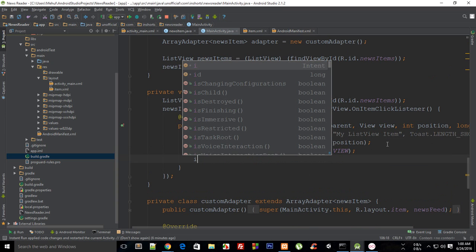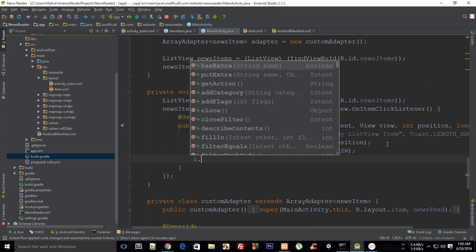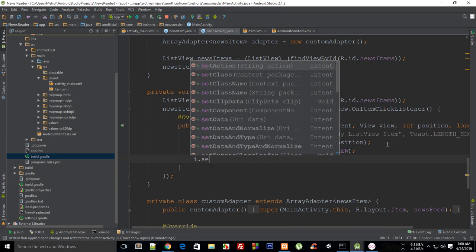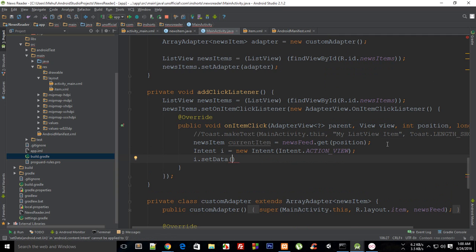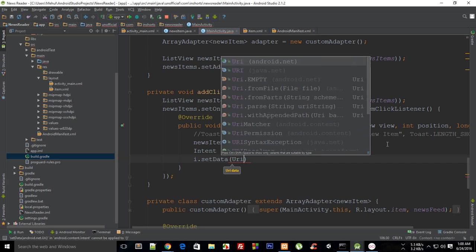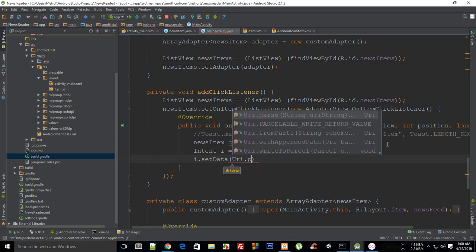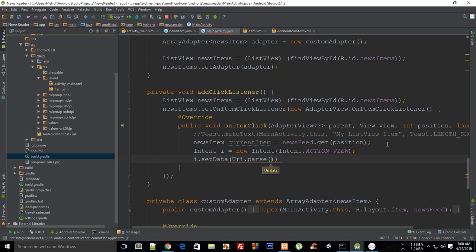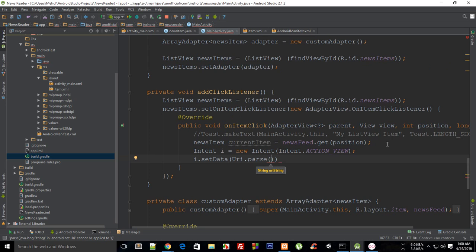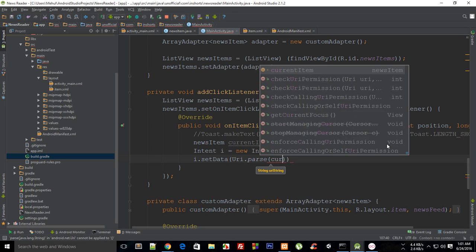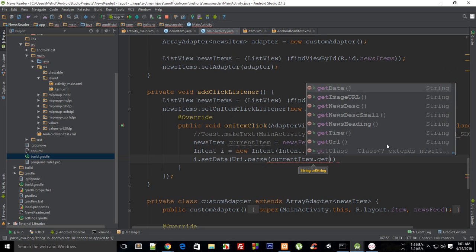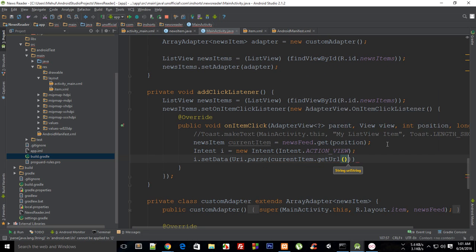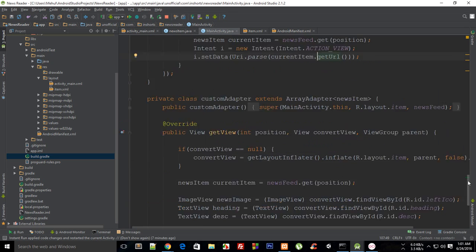With the use of i.setData and inside here you have to pass in your URL. So I'm going to say URI.parse. URI is uniform resource indicator, URL is locator, it's kind of one and the same thing. And then I want to pass in URL, which is currentItem.getURL. Simple as that.